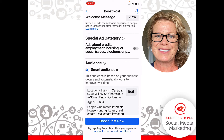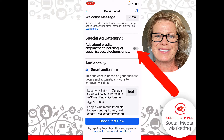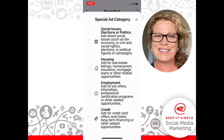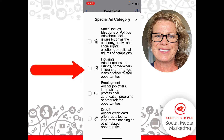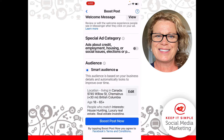As a real estate agent today, we must choose our special ad category. The first thing we have to do is turn this on by clicking the little button. Facebook asks which category you fall under, and because we are real estate agents we're going to click the box where it says Housing. Once it's clicked, you can click the X and leave there.